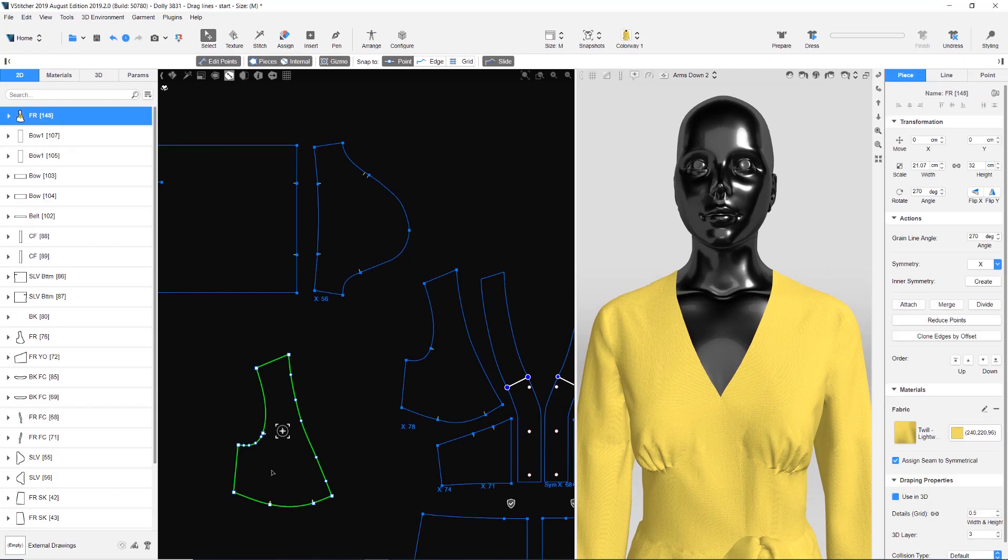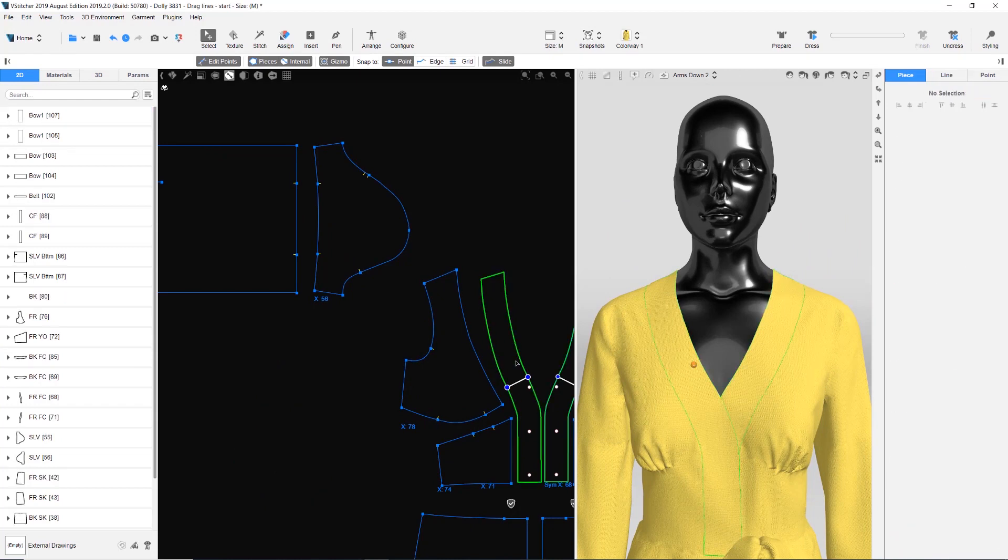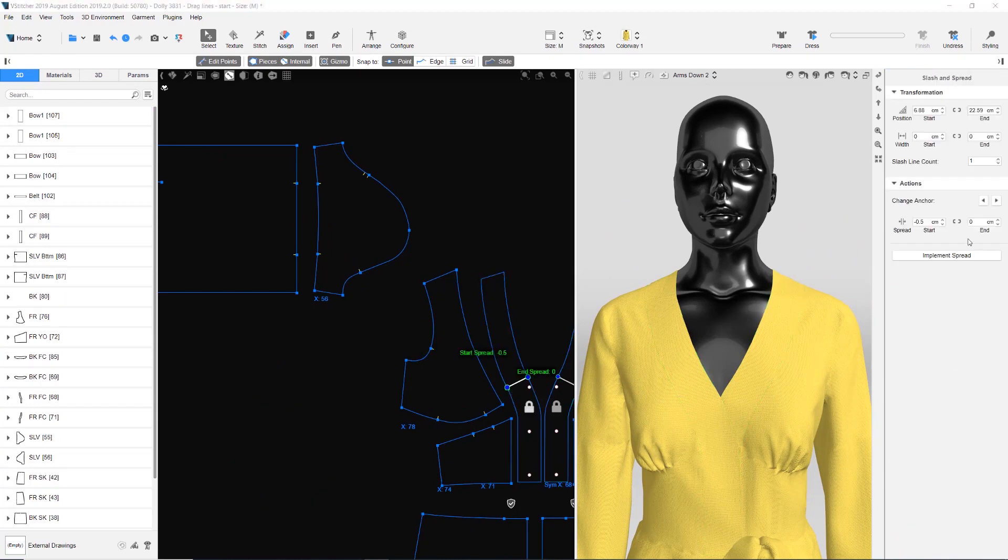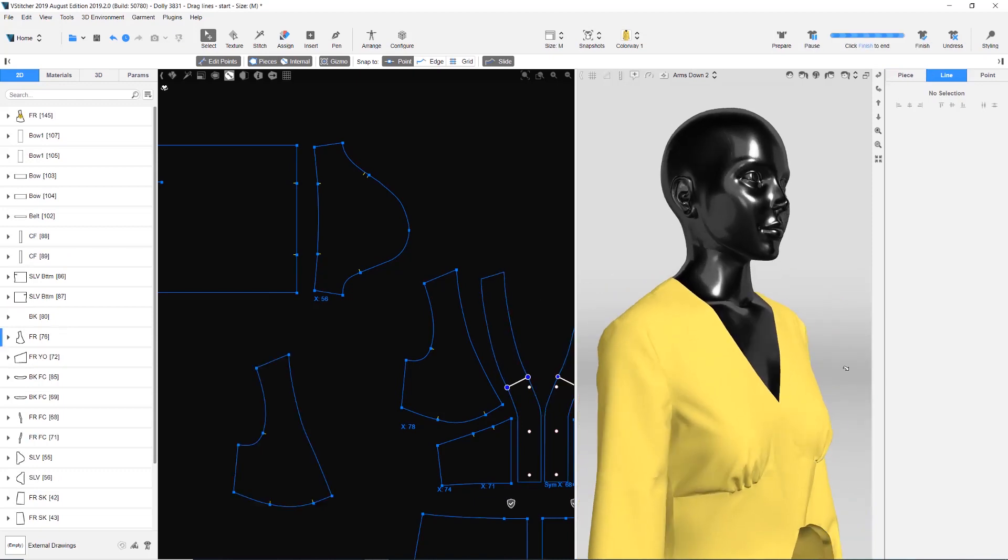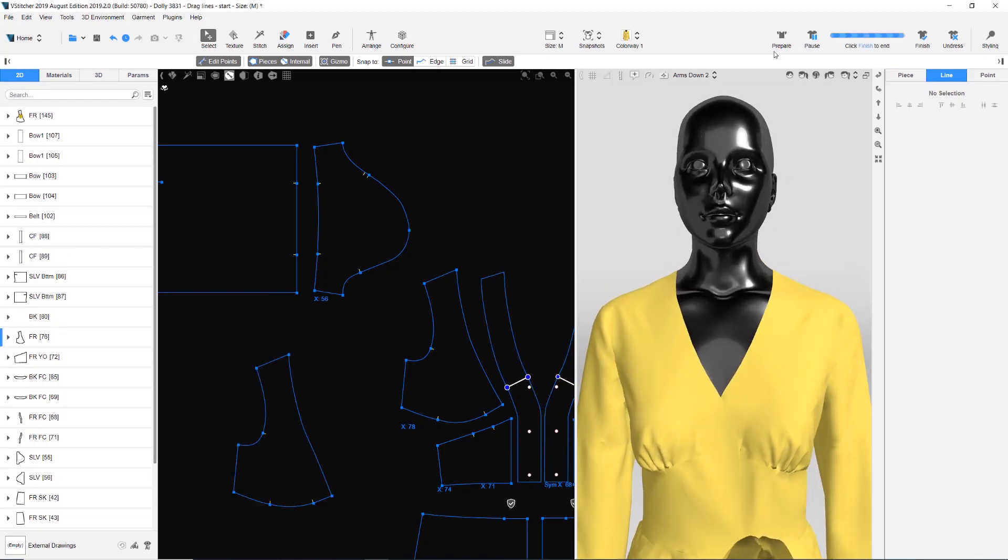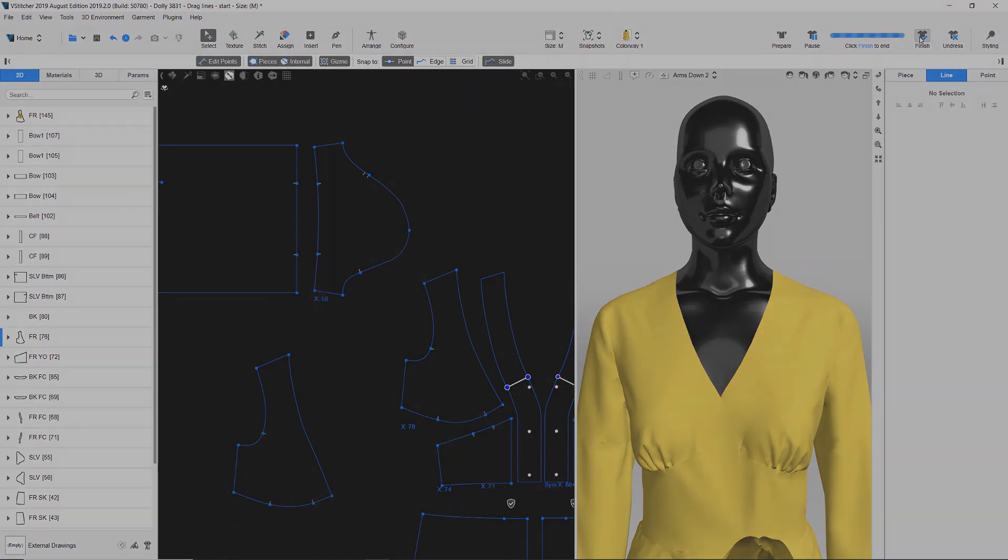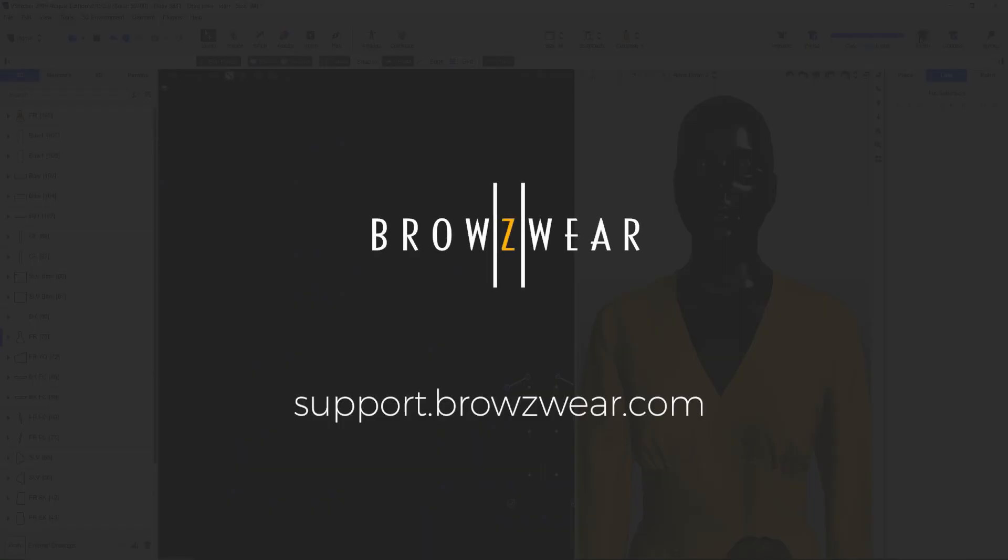To clean up the file, we'll delete the unnecessary pieces and implement the spread. And that's how you can use the Stitch Tension Release feature to help improve your design and improve 3D fit. For more information, visit the Help Center at support.browsewear.com.